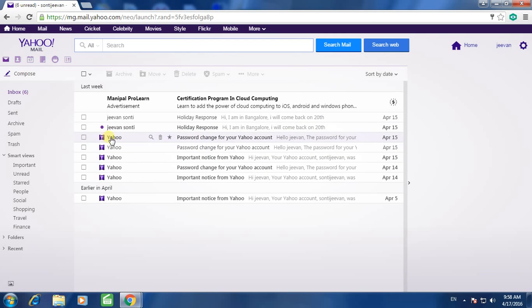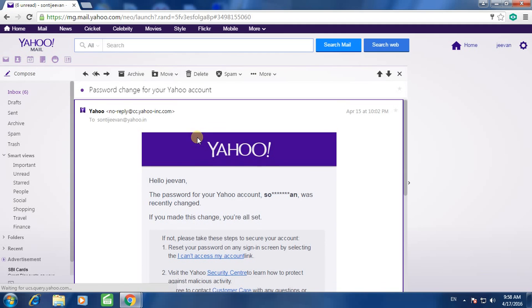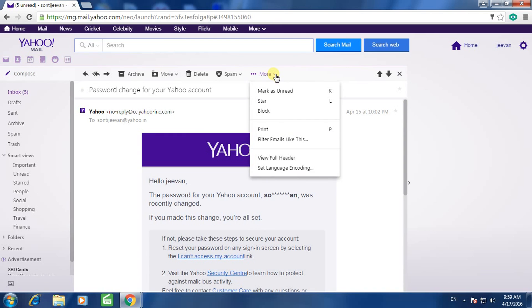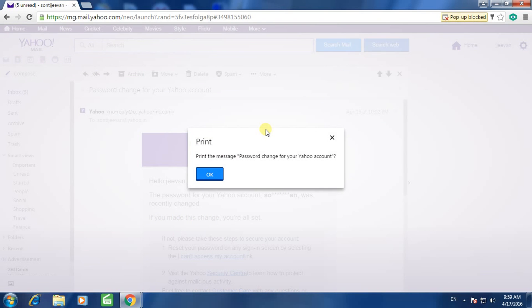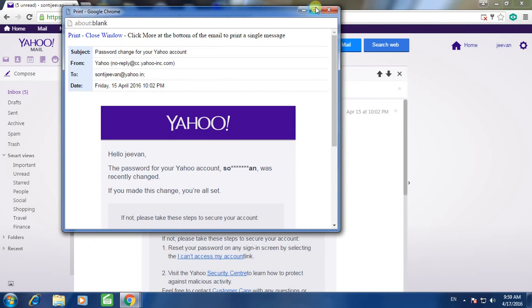Select the mail, click on More Options, then select Print to print the message. A prompt may appear — click OK, and a new window will open.